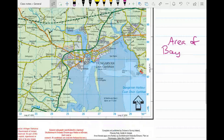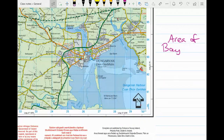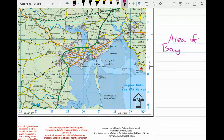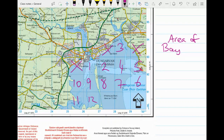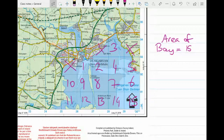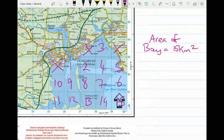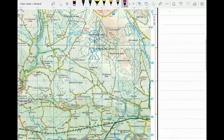I pick out the area marked Dungarvan Bay — the entire blue area. What I do is count all the boxes that are at least half full or more with the blue. Going through: one, two, three, four, five, six, seven, eight, nine, ten, eleven, twelve, thirteen, fourteen, fifteen. So the area of Dungarvan Bay is 15 kilometres squared.